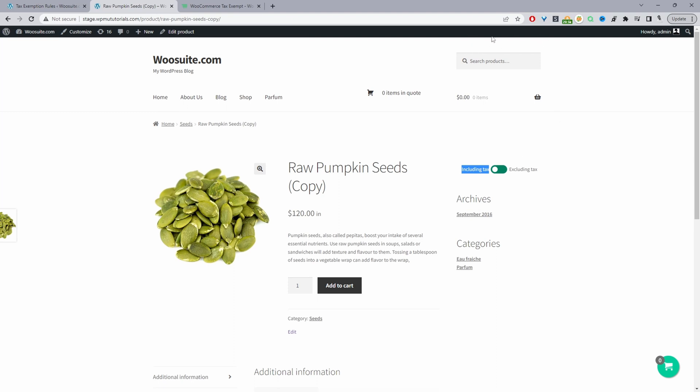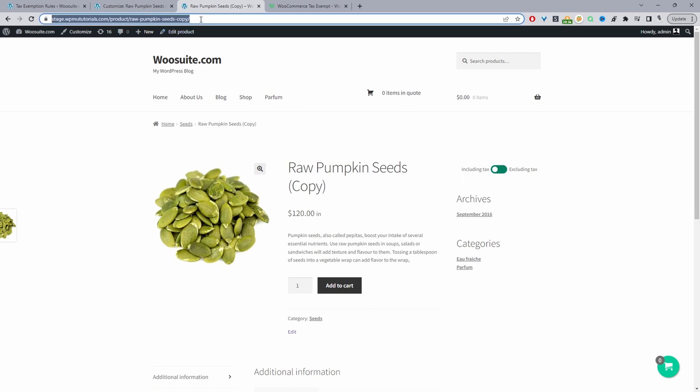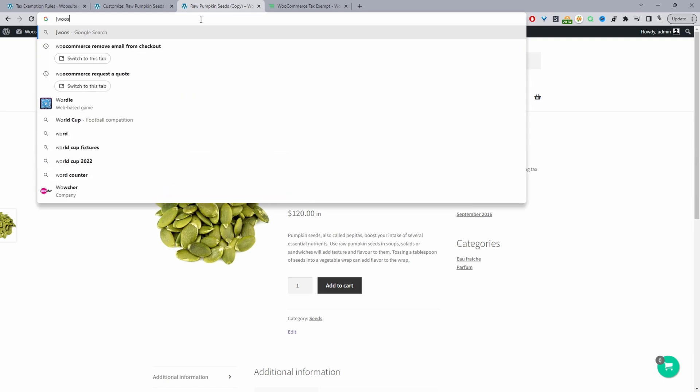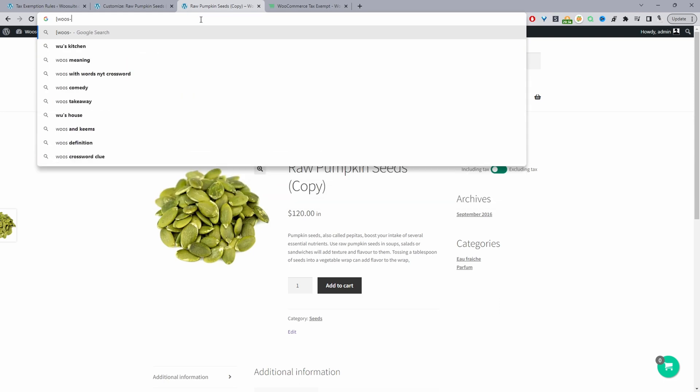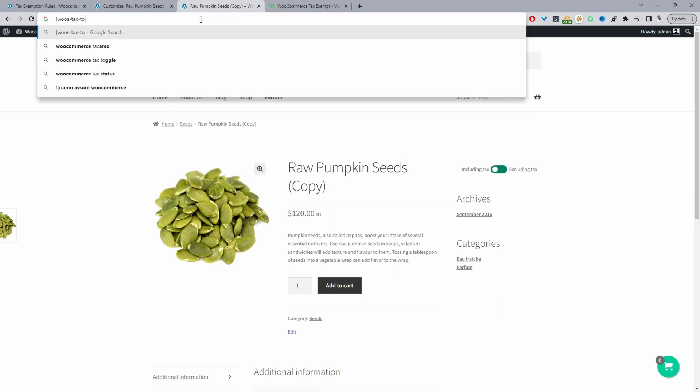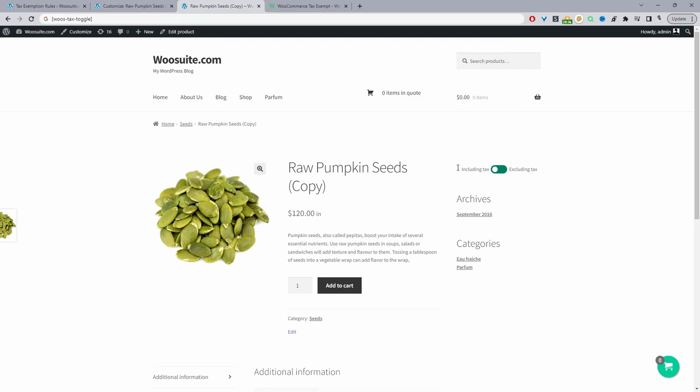Okay, so the shortcode is brackets woos-hyphen-tax-hyphen-toggle and then close bracket. I'll leave a link in the description below and I'll also leave a link to the article supporting this.